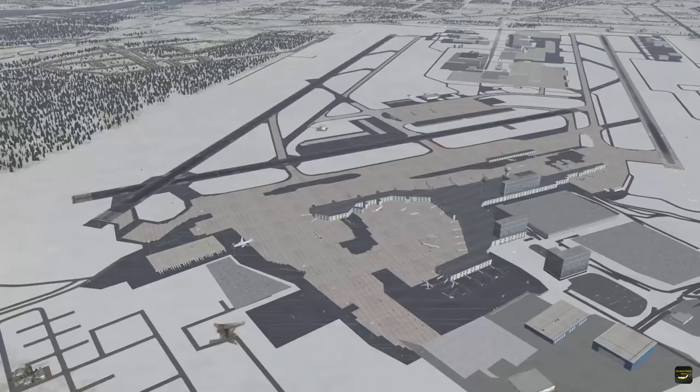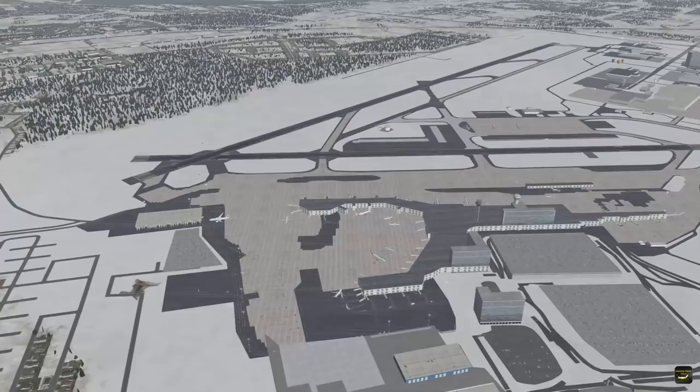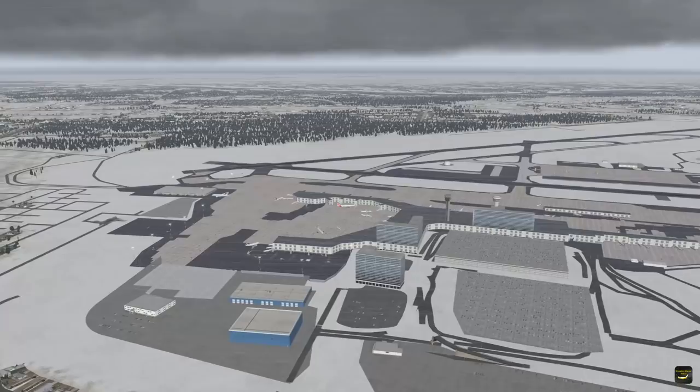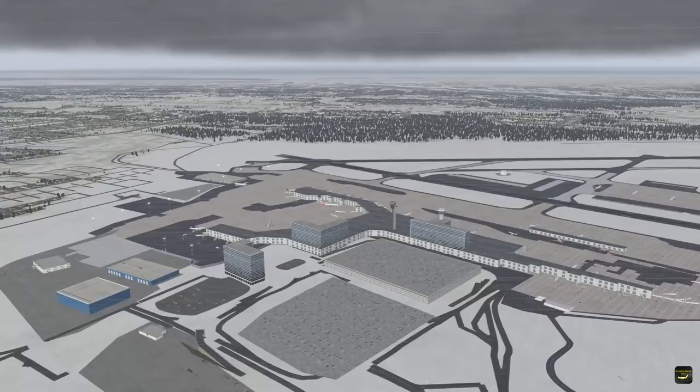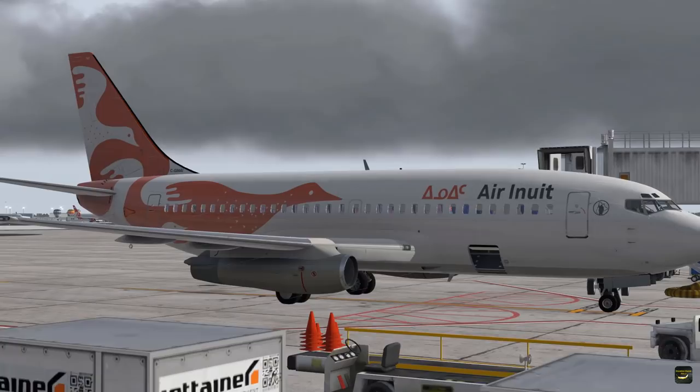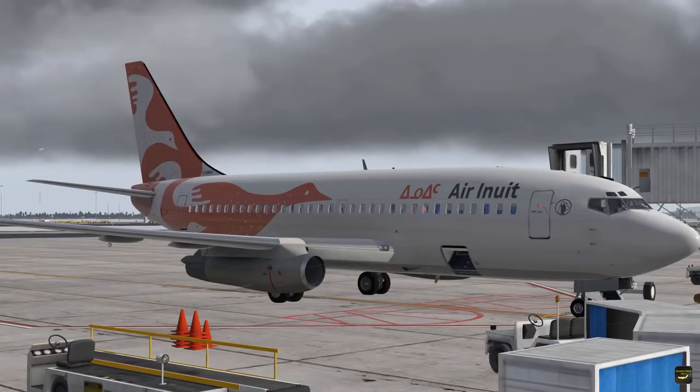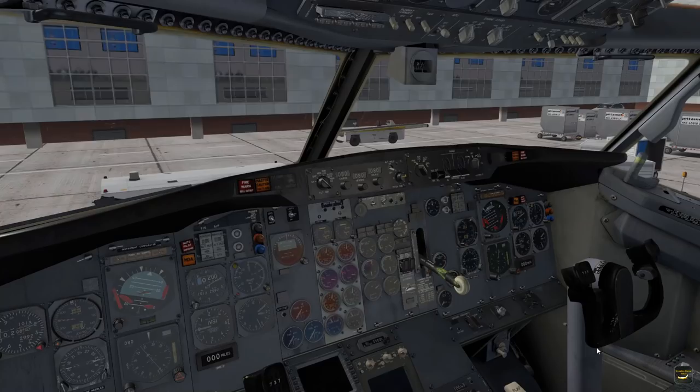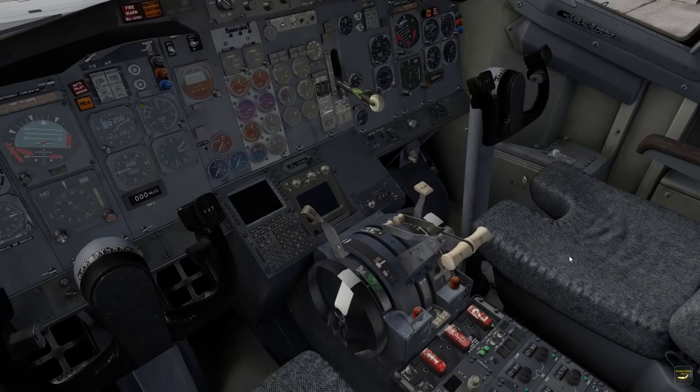For this flight I installed the winter season modification for X-Plane 11. As you can see, the default textures have been replaced with white snowy textures. This time I will not use Ortho4XP photoreal coverage but this winter seasons mod — I'll put a link in the description. Now let's start taking a look at this study-level classic airliner, and here we are in the cockpit of the Boeing 737-200.